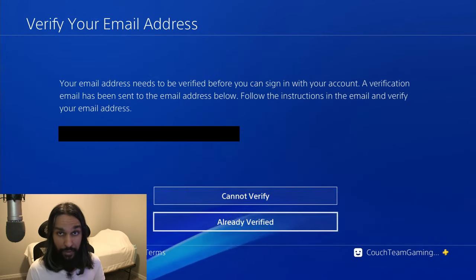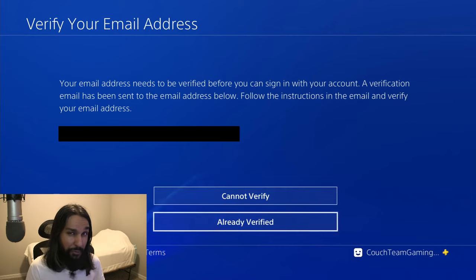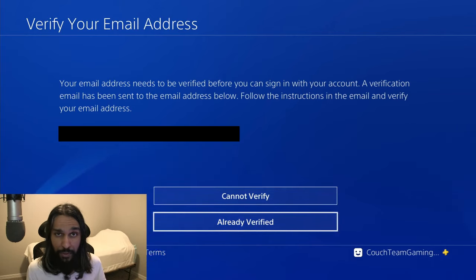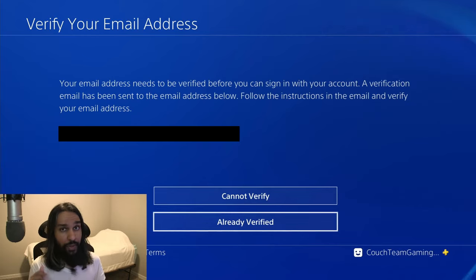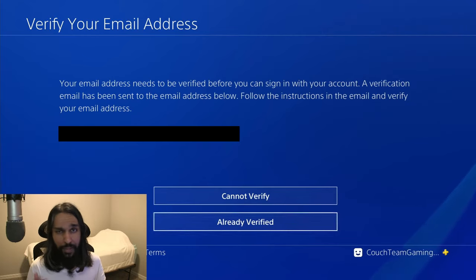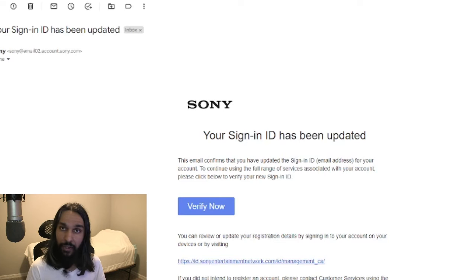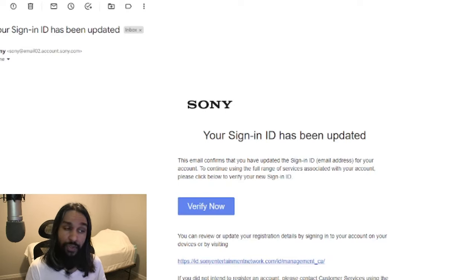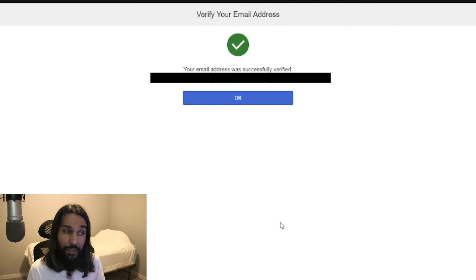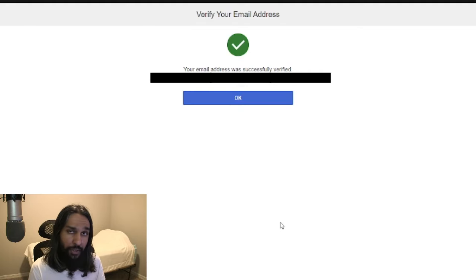We have a screen here telling us we need to verify the email address. So now what you need to do is hop on to a browser — mobile device, your phone, laptop, PC, any is fine. We just need to get into our email. Here we are in my email, and you can see we have a message from Sony. It says your sign-in ID has been updated. So we're going to go ahead and hit Verify Now, and you'll see it says your email was successfully verified. Now let's hop back over onto our console.